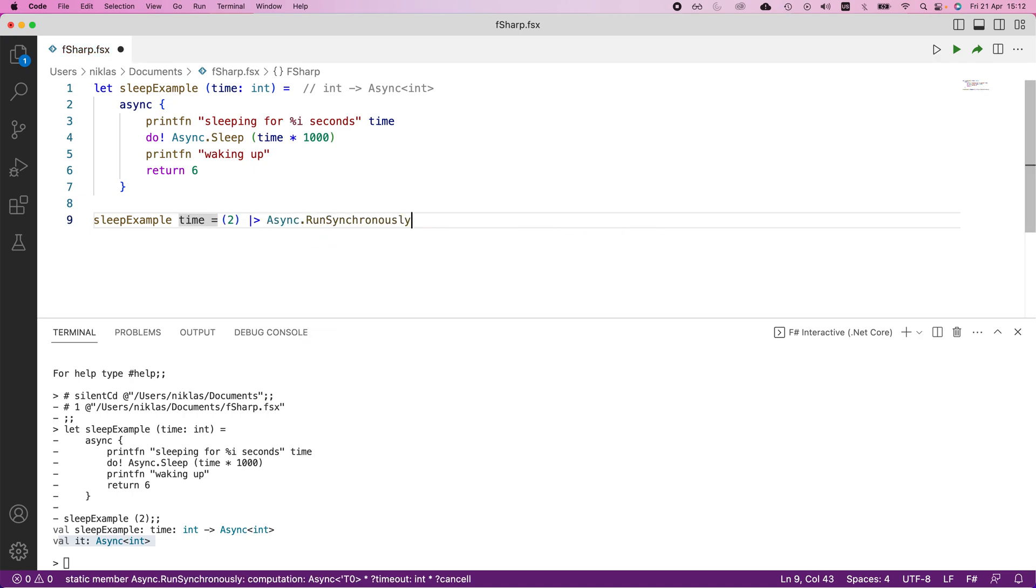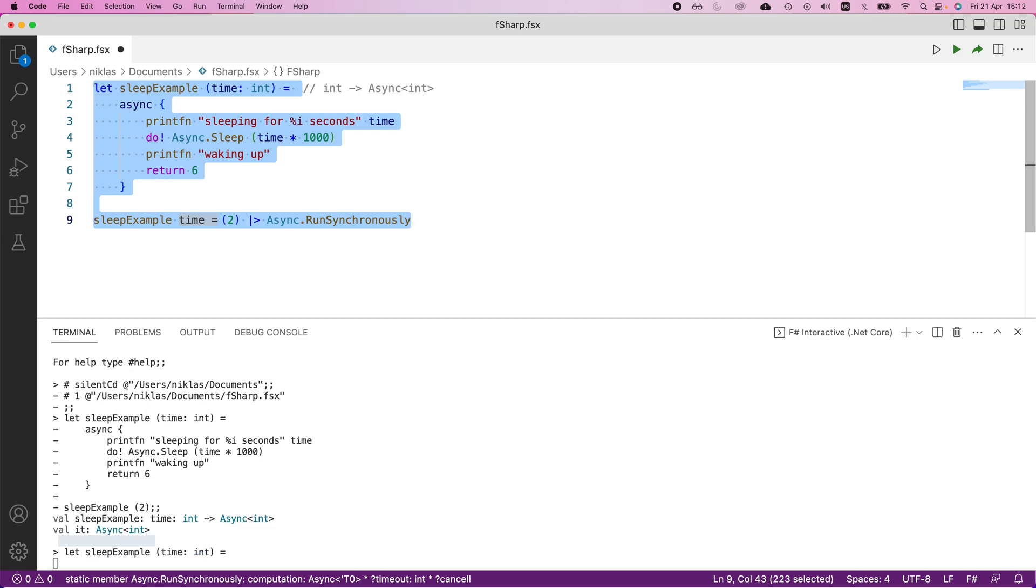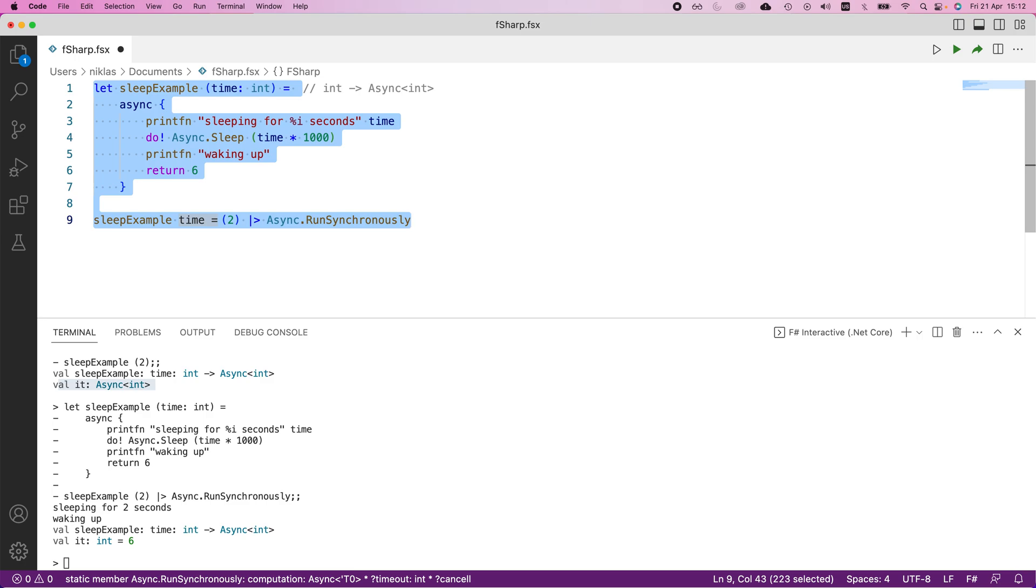what we need to do is we need to send this to something called async dot run synchronously. When we do this, that will actually run the computation. Otherwise it will not run like we saw just now. It would just define whatever constructs we have. So let me execute this and now we'll see what we get. So you can see that it slept for two seconds and then printed waking up. So now it actually works and it executes the way we would expect it to.